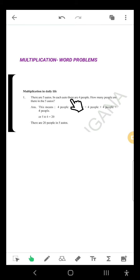How many people in the 2nd auto? 4 people. 4 plus 4 is 8. How many people in the 3rd auto? 4 people again. 4 plus 4 plus 4: 8, 9, 10, 11, 12. How many people in the 4th auto? 4 people. 12 plus 4 is 16. And how many people in the 5th auto? Again 4 people.